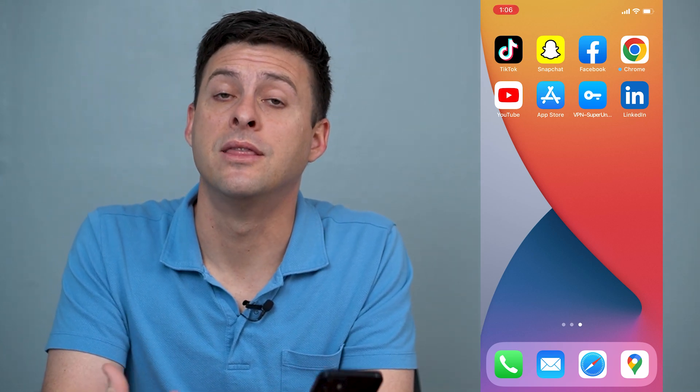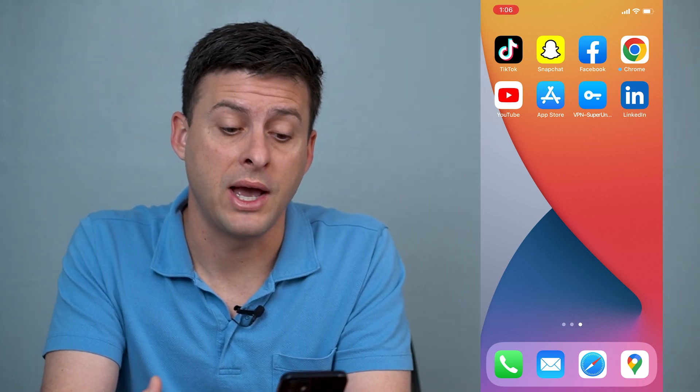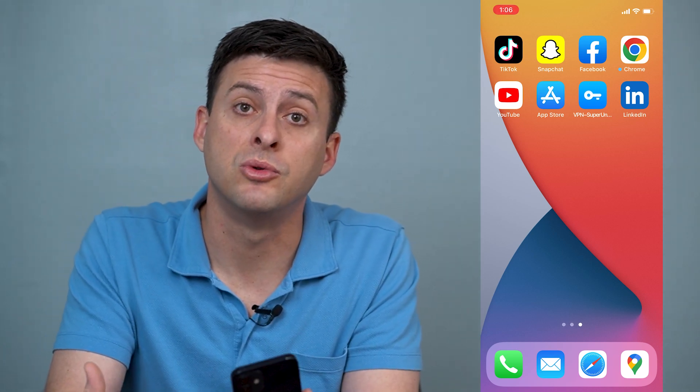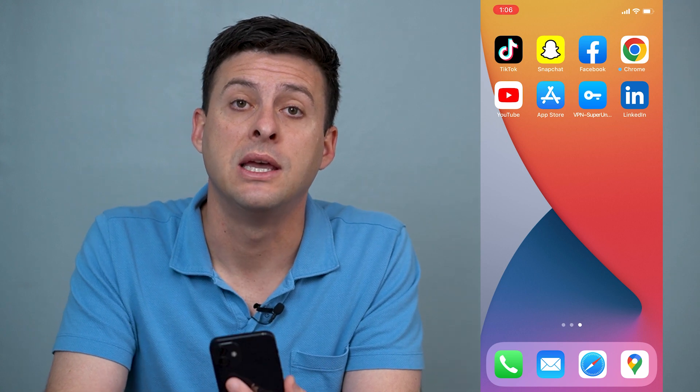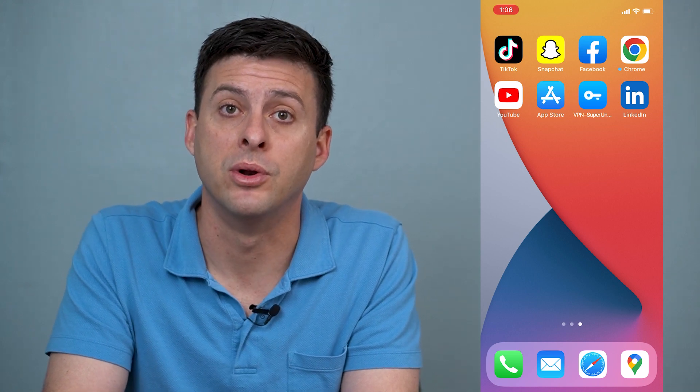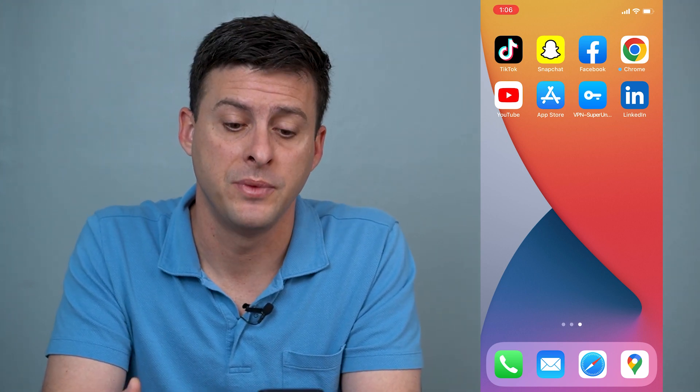Hey guys, Trevor here. In this video, I'm going to walk you through how to view someone's LinkedIn profile in private mode. It's pretty quick and easy, so let's jump right in.